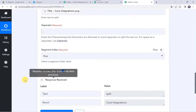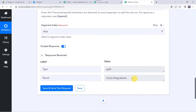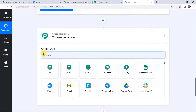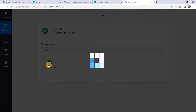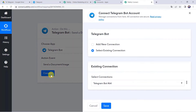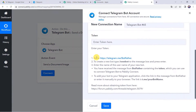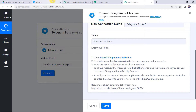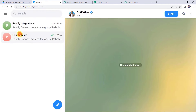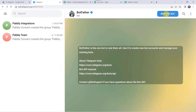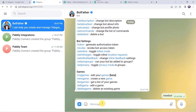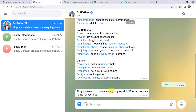Choose your Google Drive account and click Continue to grant Pabbly Connect additional access. Authorization is successful and Google Drive is connected. You can now find all the folders in your Google Drive account. I have a folder named 'To Telegram' — whenever I upload a new file to it, it should be sent to Telegram.